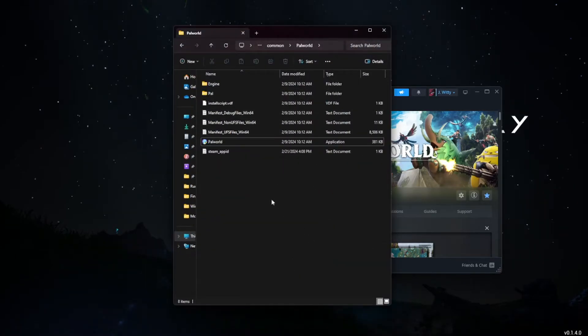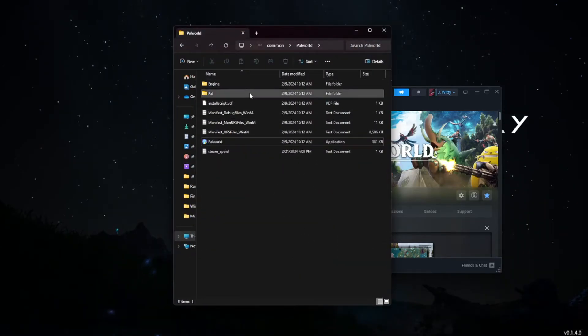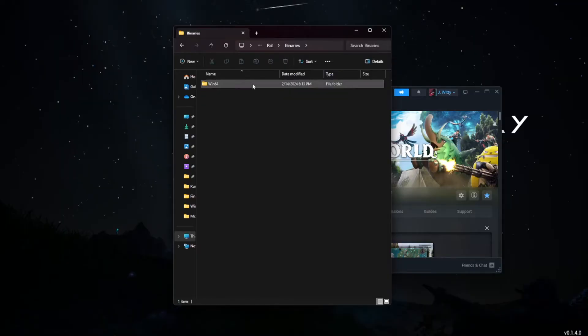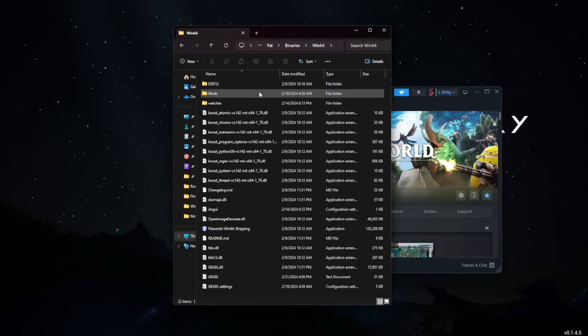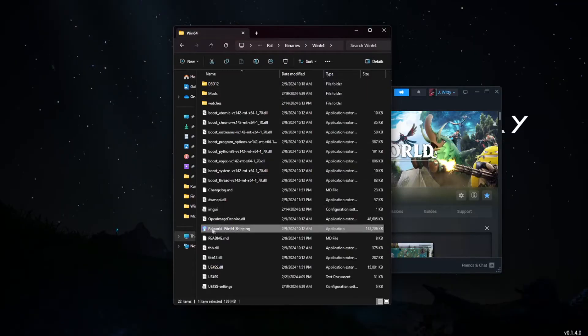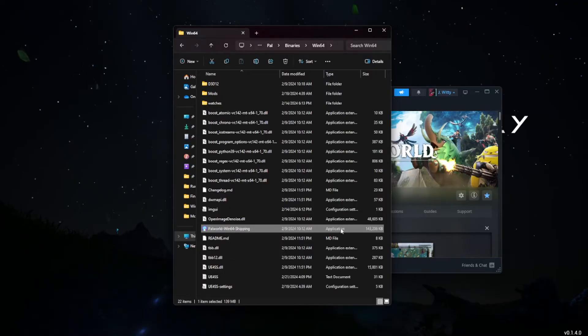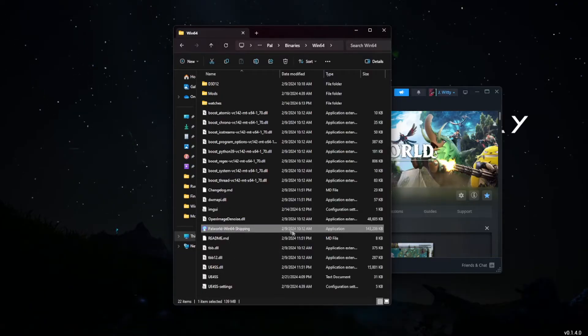We're going to navigate to Pal, Binaries, Win64, and you will find a Palworld-Win64-Shipping file in this folder. This is obviously the same name of the file that is giving you trouble.